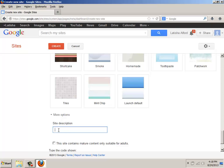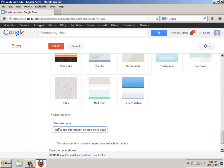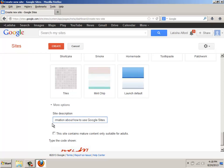So I like to give an example. And in fact, I might say provide tutorials and information about how to use Google Sites. So that way, people will know if they landed on the right area.